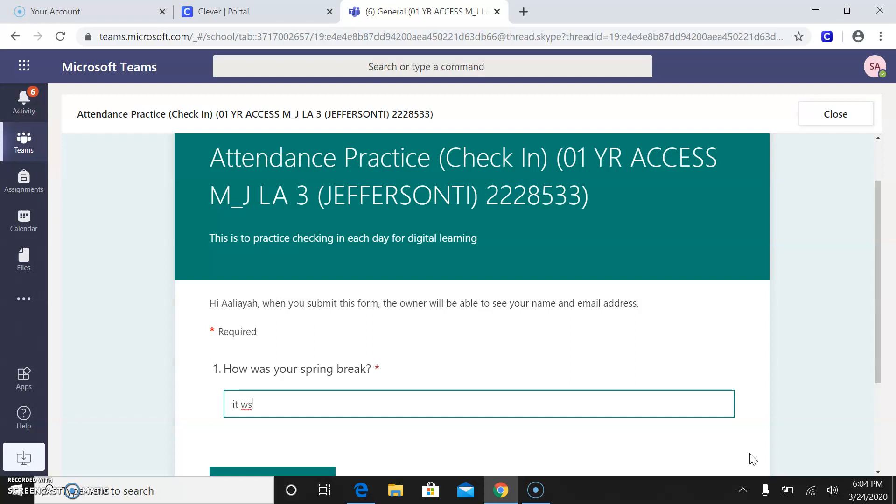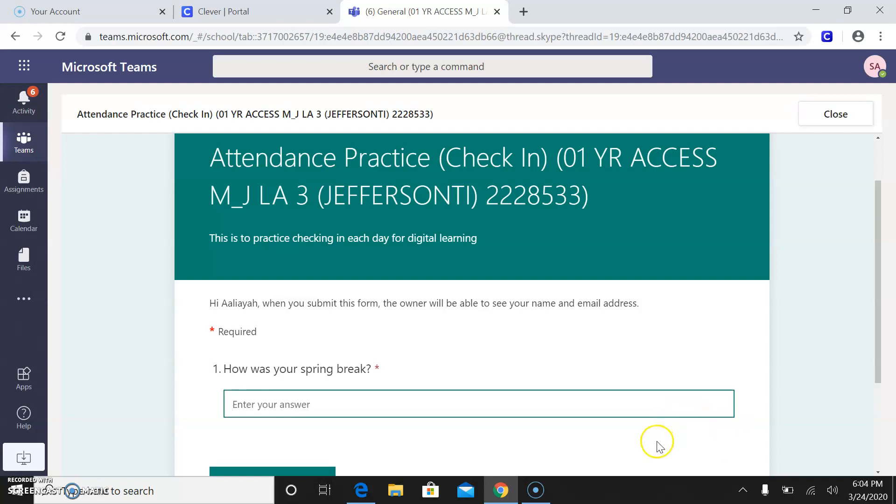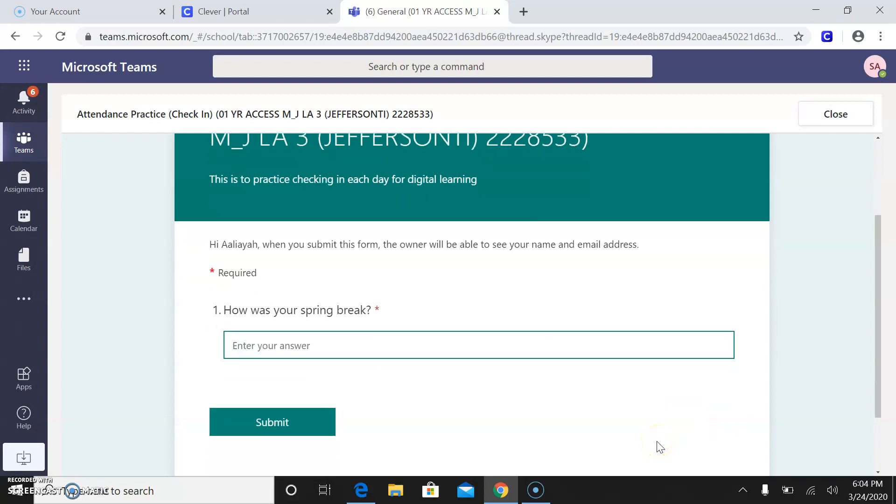or it was boring or I missed my favorite teacher, Miss Jefferson. Just kidding. You guys want to write that. But once you write in just a quick, how is your spring break? I want you guys to submit this.